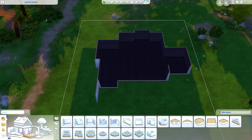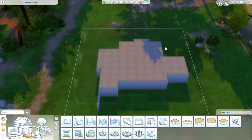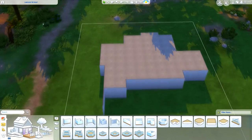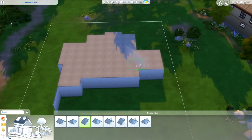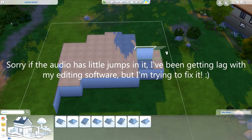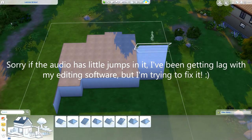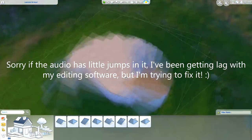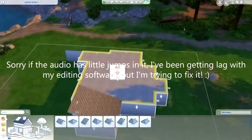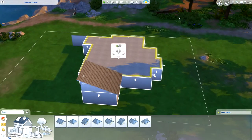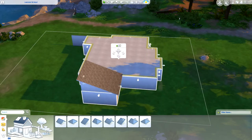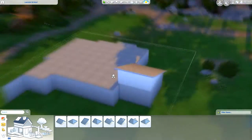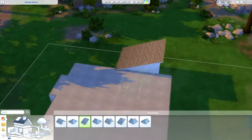Hi everyone, Thomas here and welcome back to another video. Today I'm back for another speed build and I'll be doing something a little bit different — I haven't really done anything like this before.